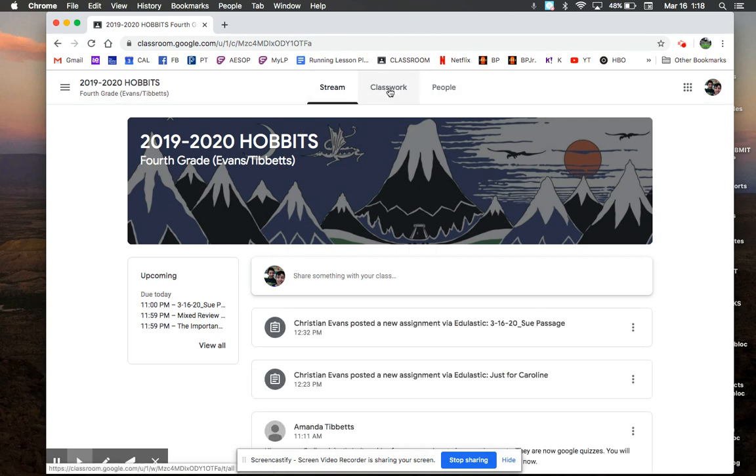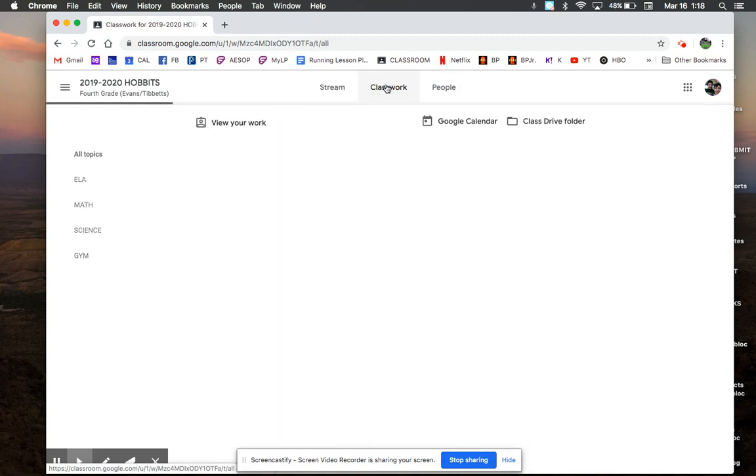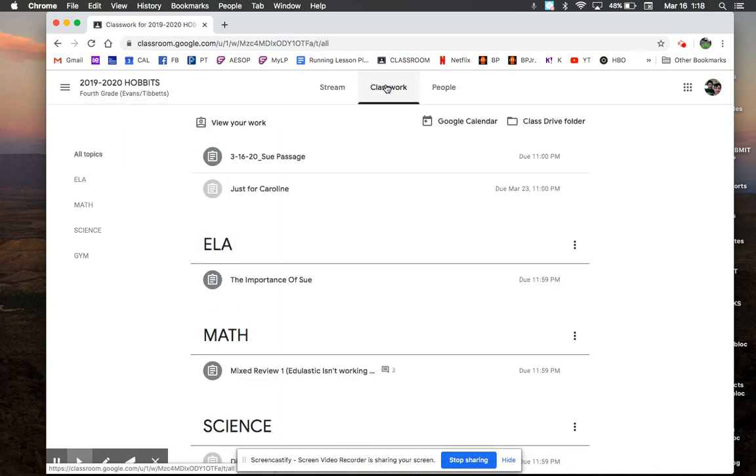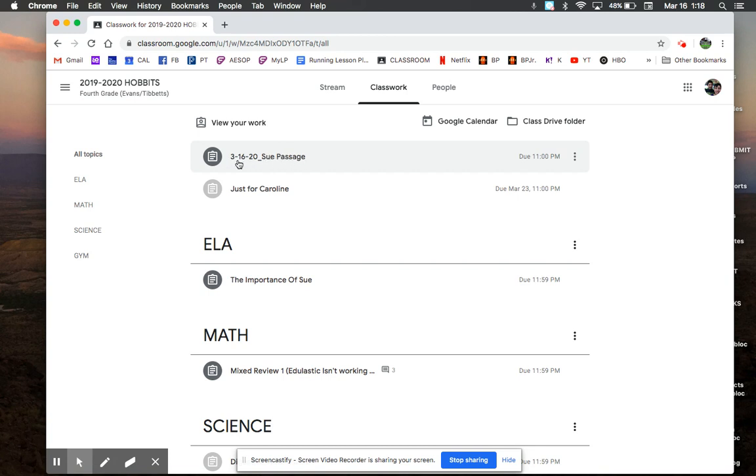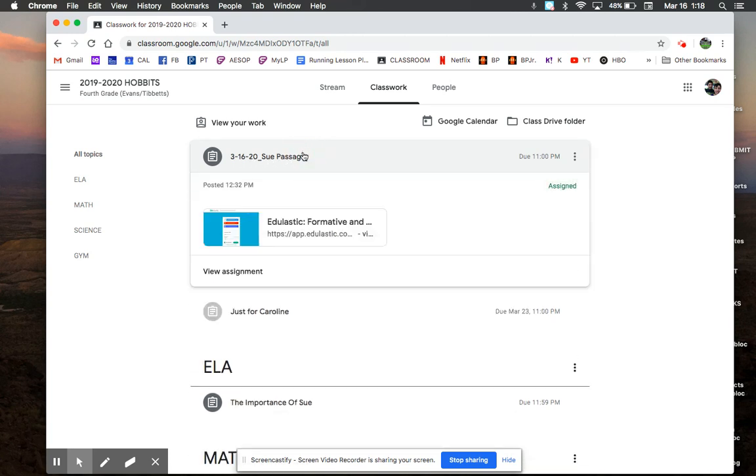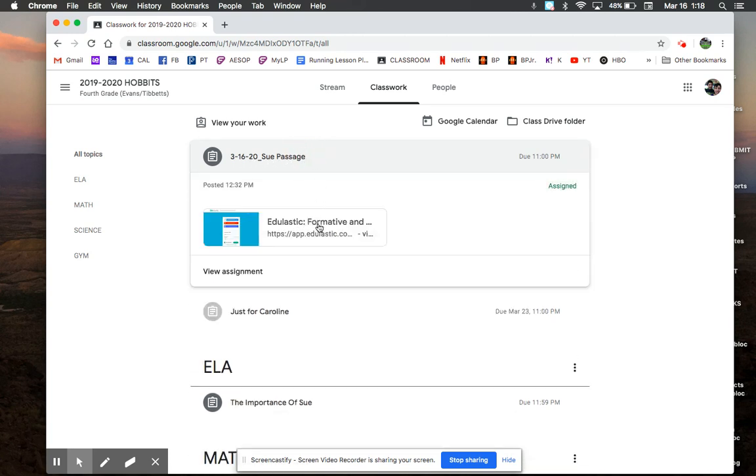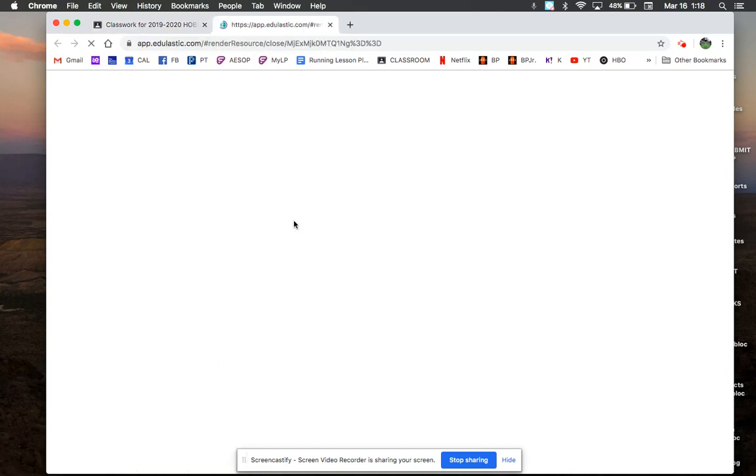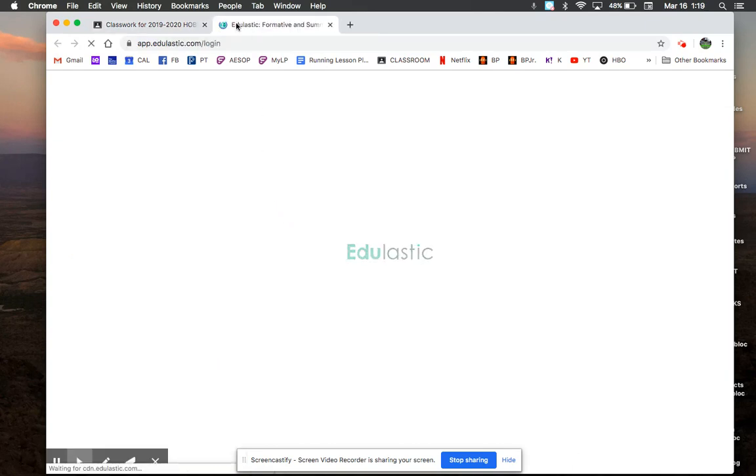I have stream, classwork, or people, and I click on classwork and I say, oh look, my teacher posted something for me. It's called Sue Passage and I know it's for today because it has a date. So I click on it and there's a little link here. I click on the link and the link takes me to Edulastic.